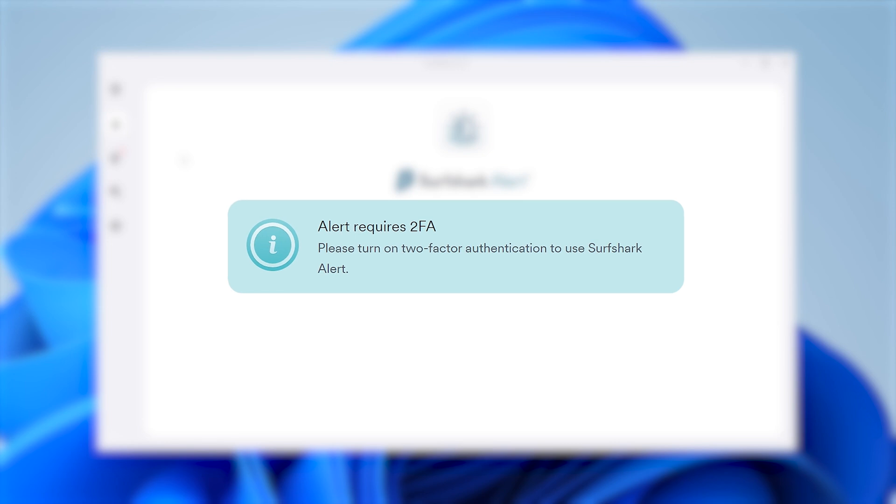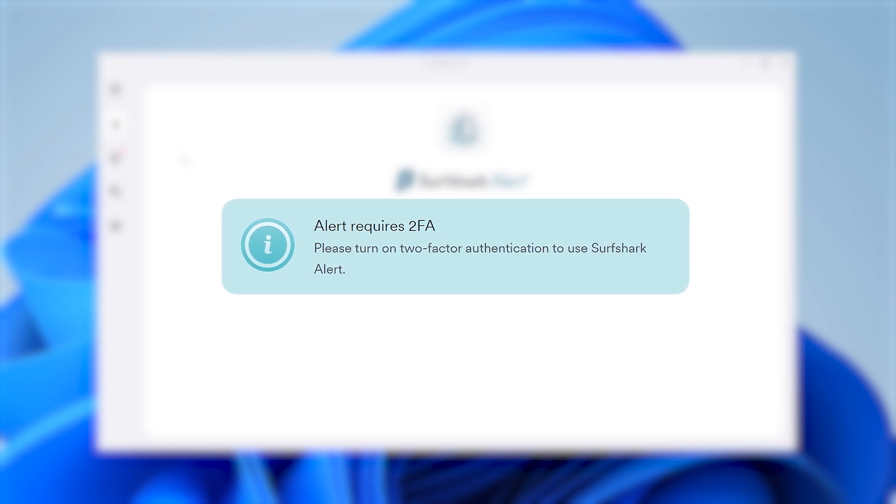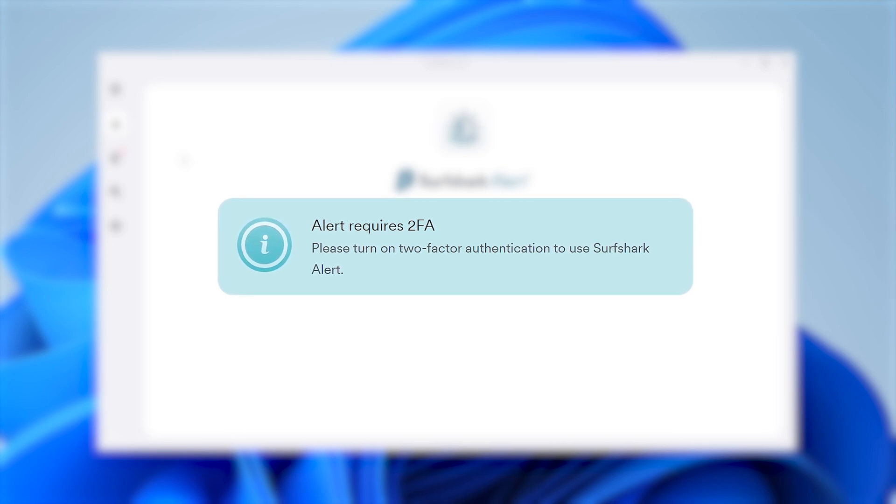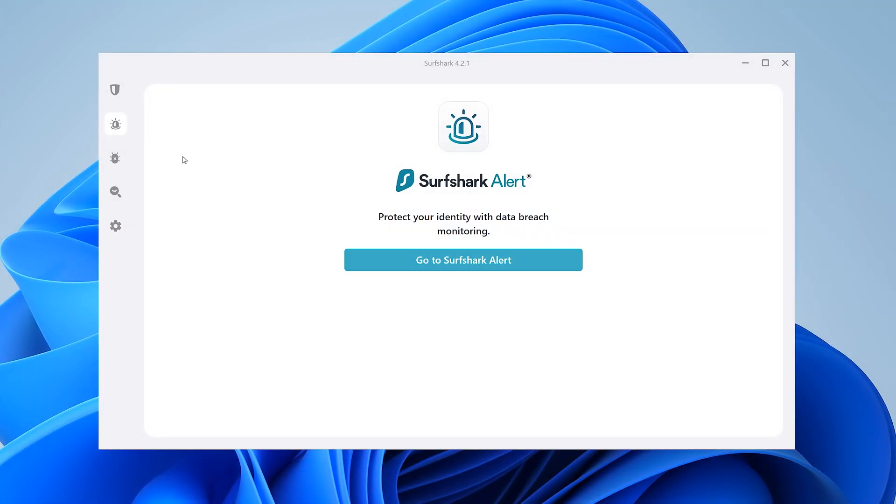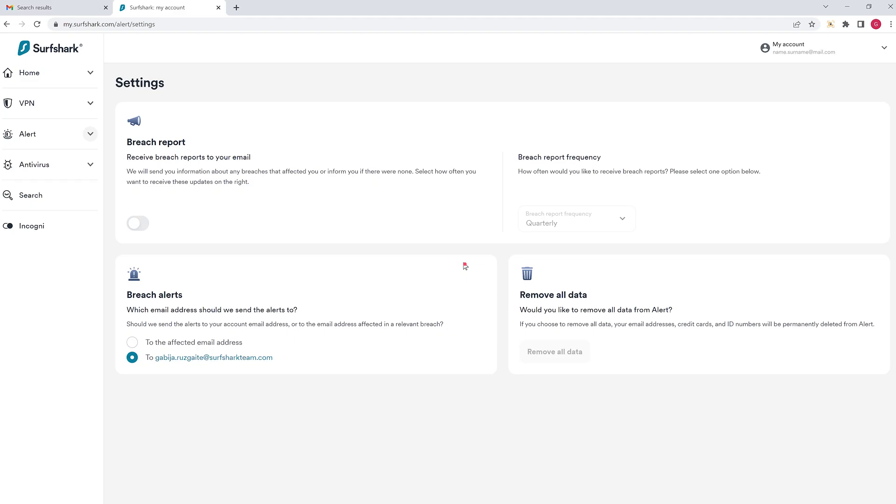Before you can use Alert, you must enable two-factor authentication on your Surfshark account. A video on how to enable it can be found in the description below. Once you have 2FA enabled on your account, click Go to Surfshark Alert. This will open up a new browser tab to the Surfshark website.